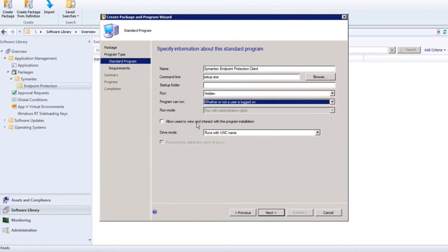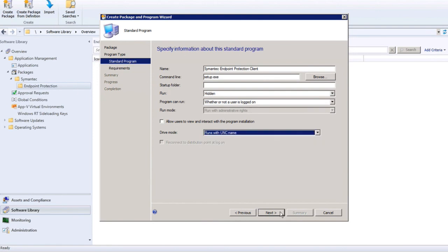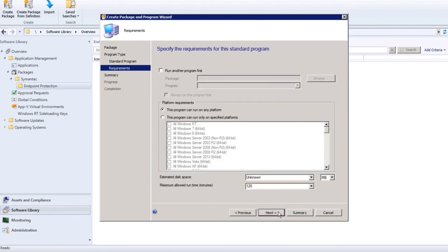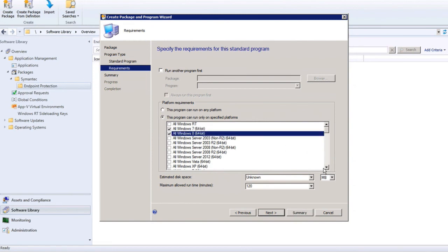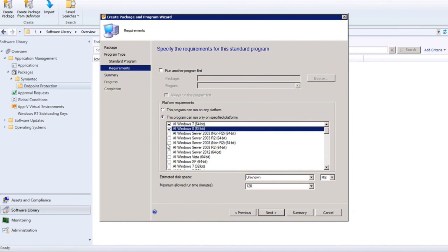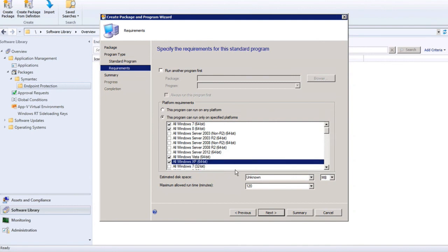I don't have any programs that need to run before setup.exe, but I want to follow best practice and identify the applicable operating systems for deployment. I'll select Windows 7, Windows 8, Windows Vista, and Windows XP — all 64-bit platform — which match the architecture of the SEP client that we exported.